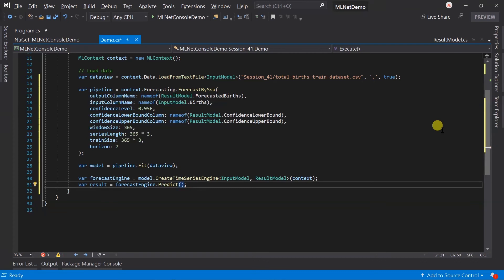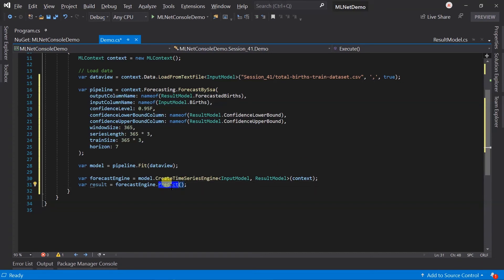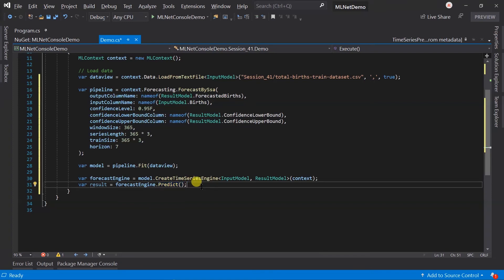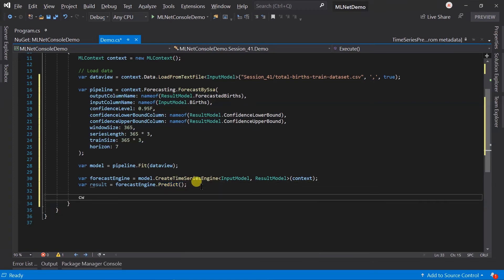Note that we are forecasting values over time, so I am not passing any parameter. There are several overloaded versions of this method. We can specify the horizon too, because if we save the model, then we cannot update the horizon value that was specified in the estimator. Let's print the forecasted data values as comma-separated.